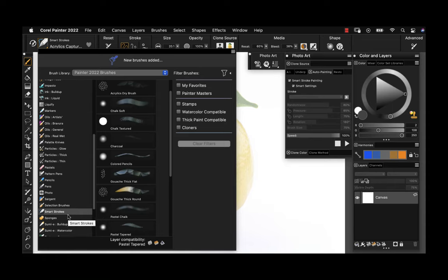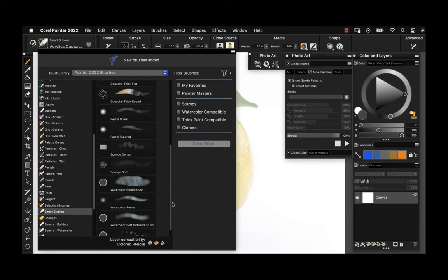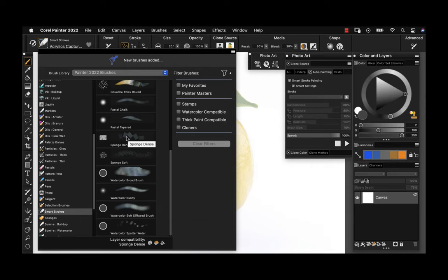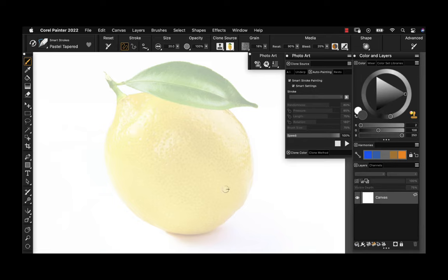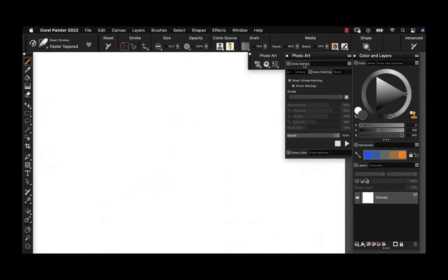If we take a look in the brush selector, it brings us into the smart strokes brush category. I can choose from a variety of media types — entirely up to you and based on your image and what you'd like the end result to be. I think this one would look nice as a pastel, so let's select that. The final step is to toggle that tracing paper off using Command or Control T.